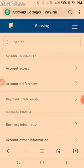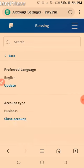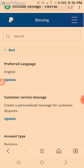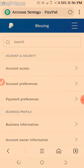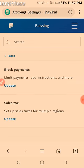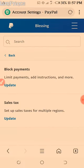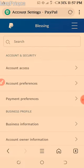Account preferences. Then payment preferences. You have your business profile now — business information.